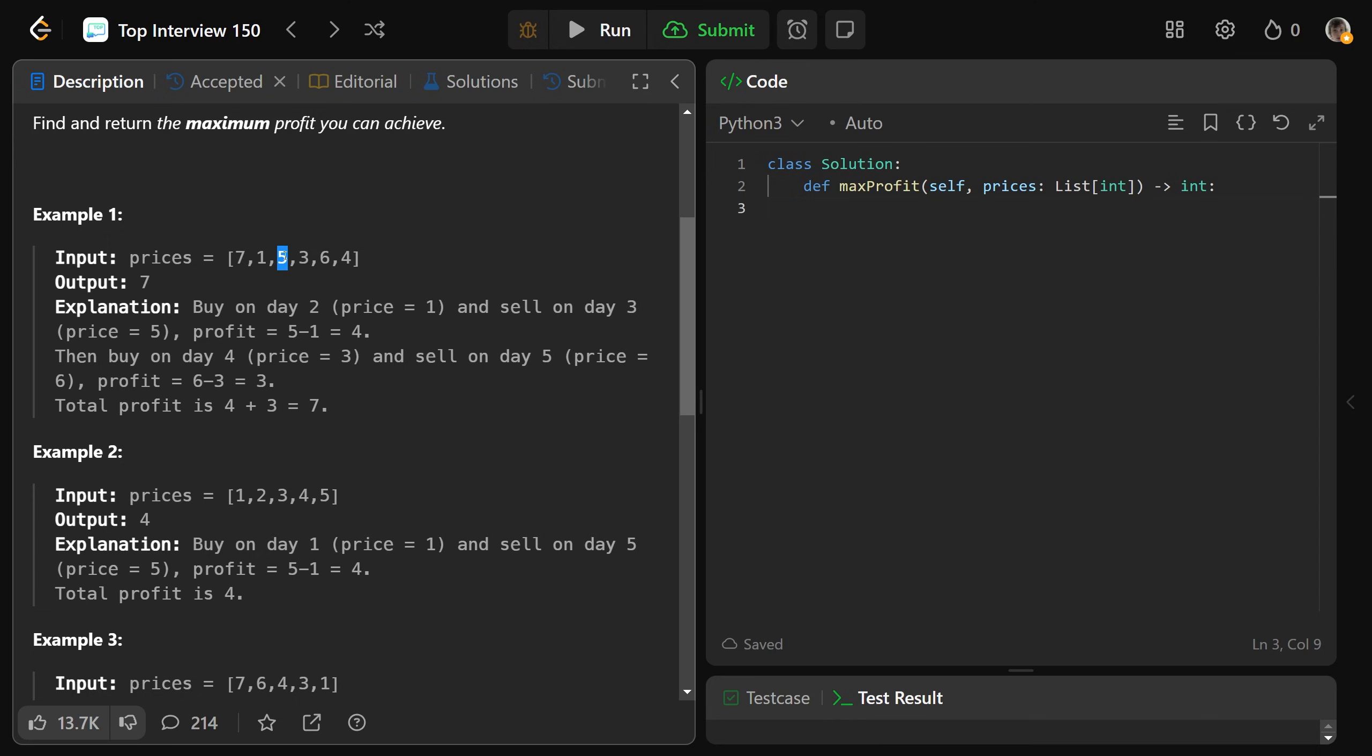But the stock is at 5, it goes down to 3. If you then buy it at 3 and then you sell it at 6, you can make an additional 3 from that. And so you'd have 4 plus your 3. But the stock is at 6 and then it goes down to 4. You could buy it at 4, but there's really nowhere to sell it.